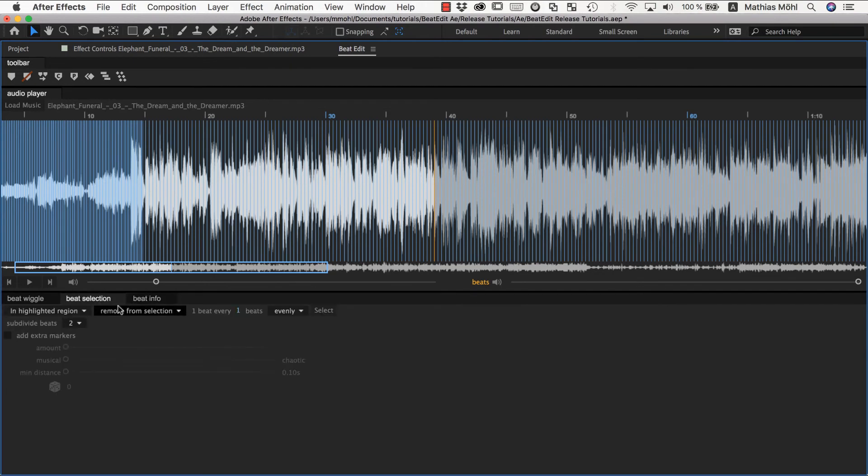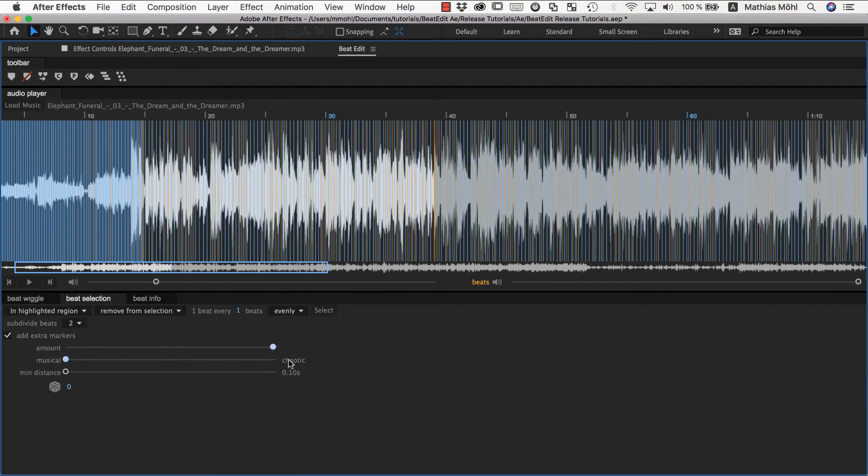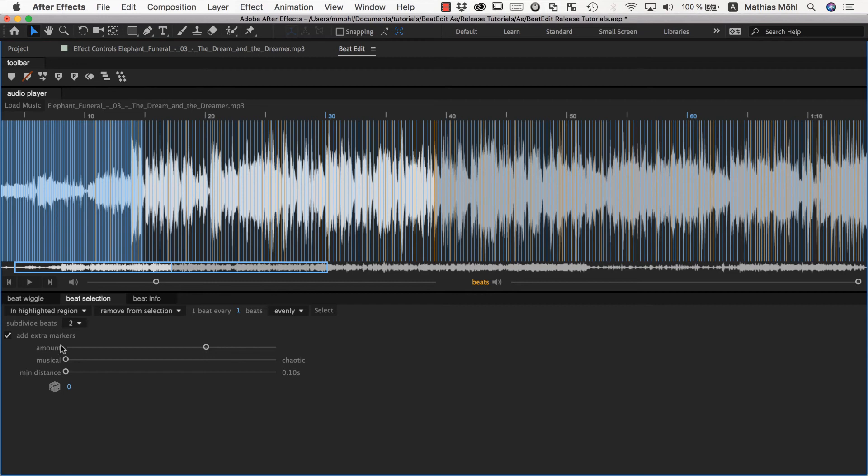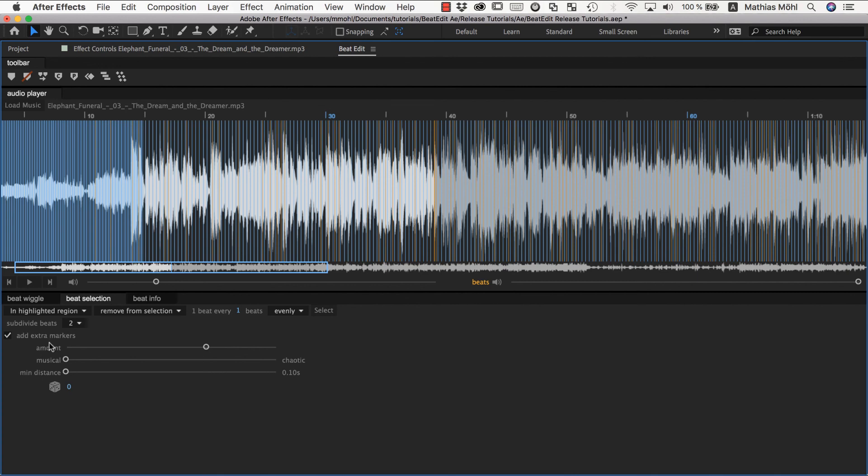Finally beat selection has this entire section here about adding extra markers. This is a super cool and very powerful feature and one of the best things about selecting beats actually. If you don't know what this is you definitely need to know this but I'm not going to talk about this in this tutorial but it's so cool that I actually dedicated a separate tutorial on only this feature so if you don't know what extra markers are definitely take a look at the next tutorial.